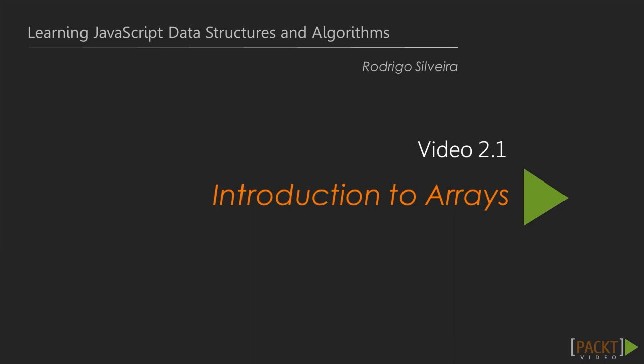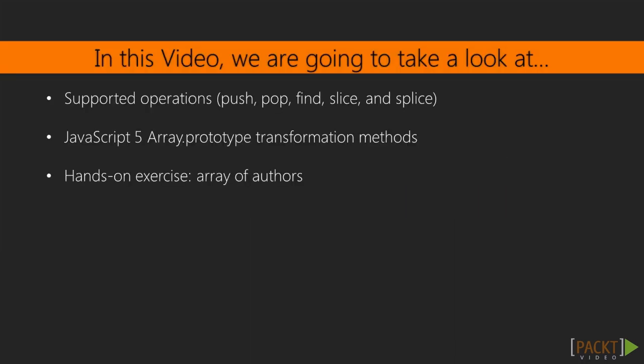In this first video, we'll talk about Arrays. After describing what Arrays can be used for, we'll look at the most commonly used operations in Arrays in JavaScript. Then we'll take a look at the transformation operations added to the Arrays prototype in ECMAScript 5. And finally, we'll take a look at a hands-on exercise to help you put Arrays to good use.